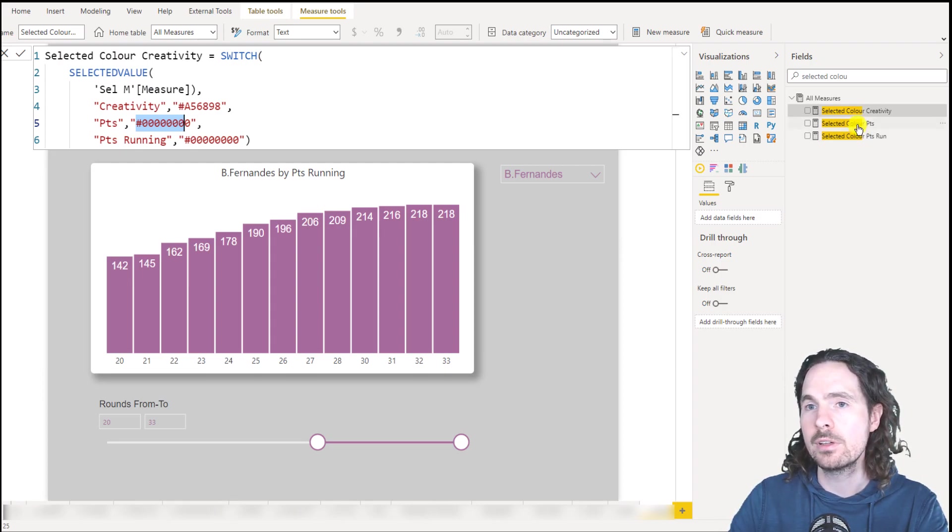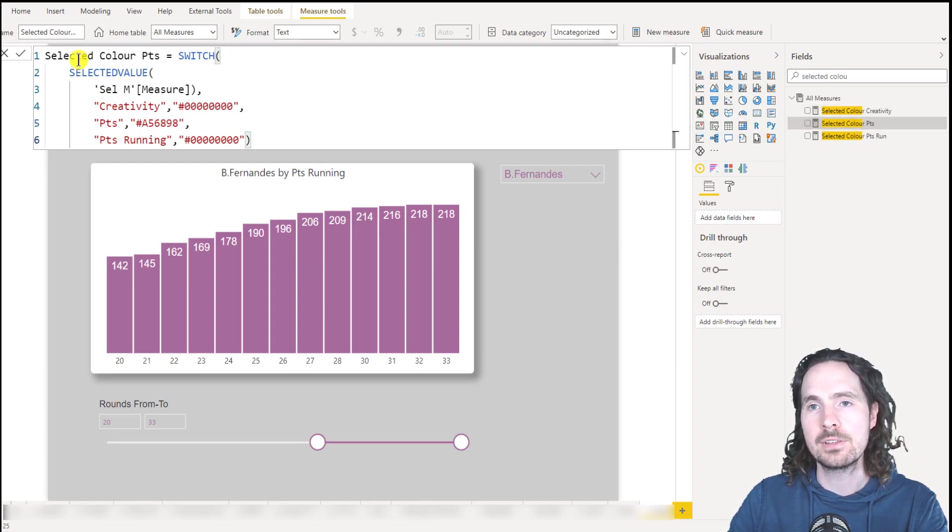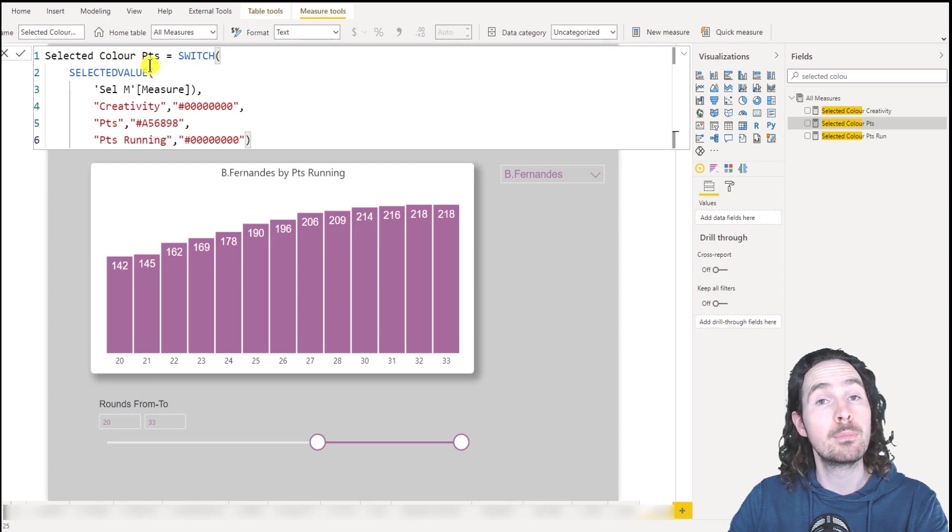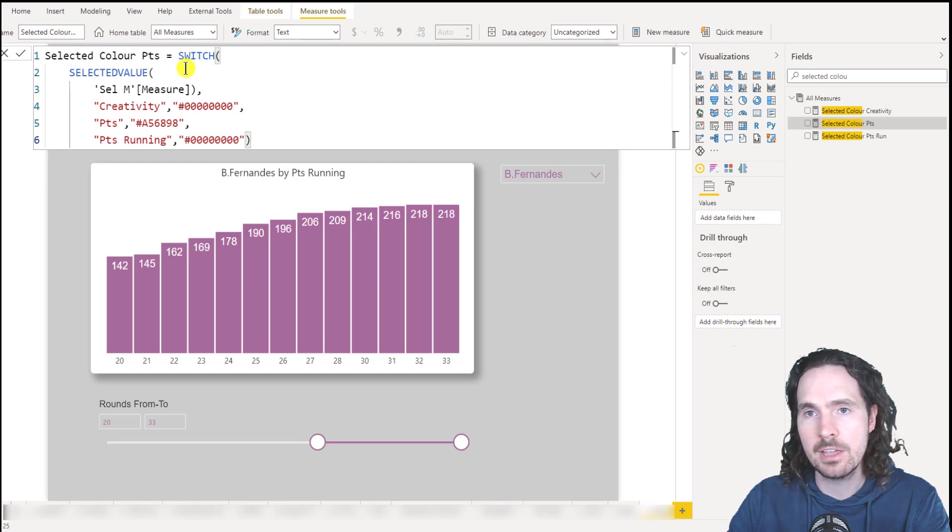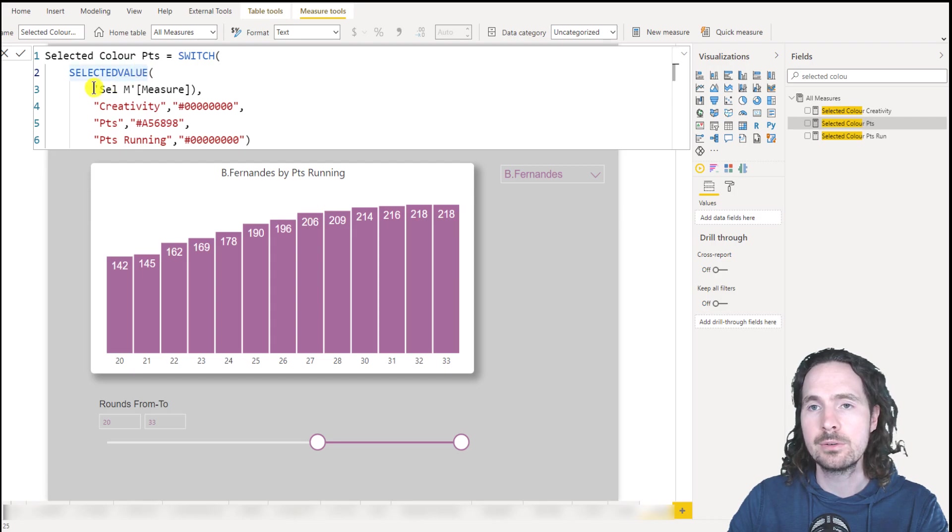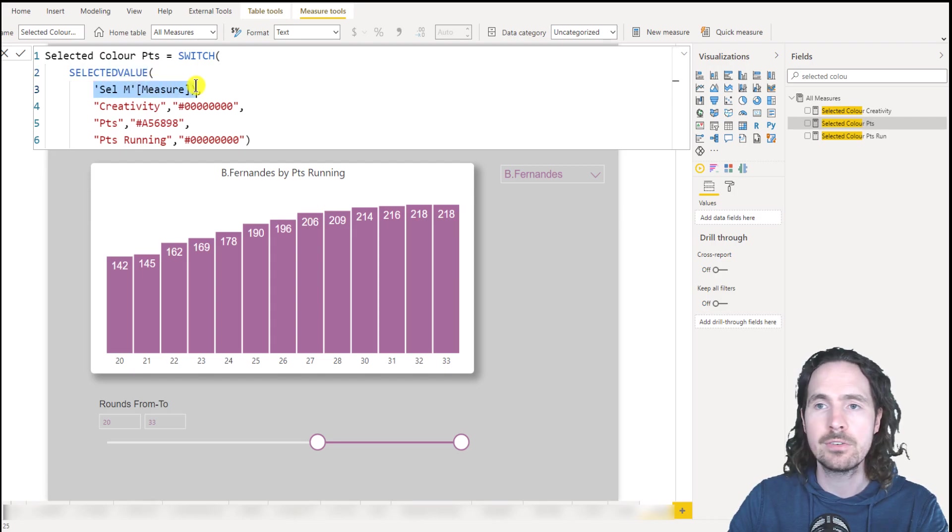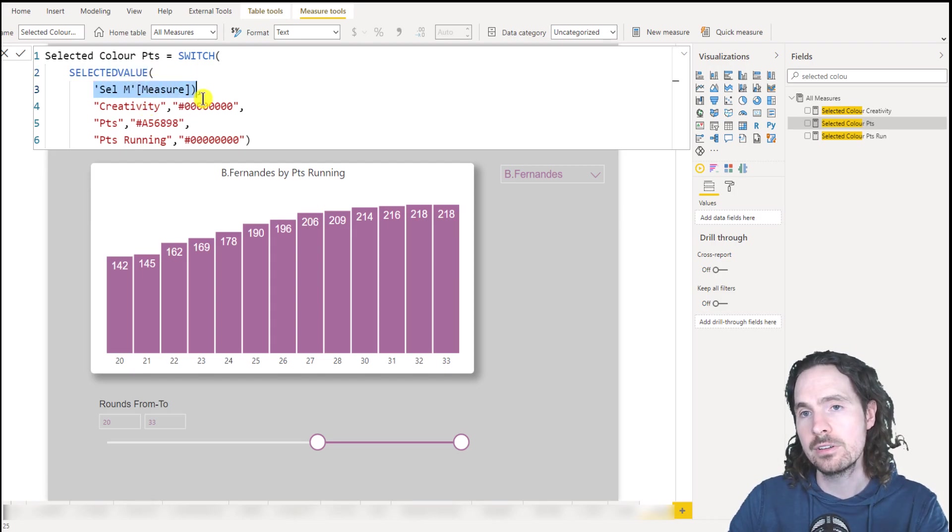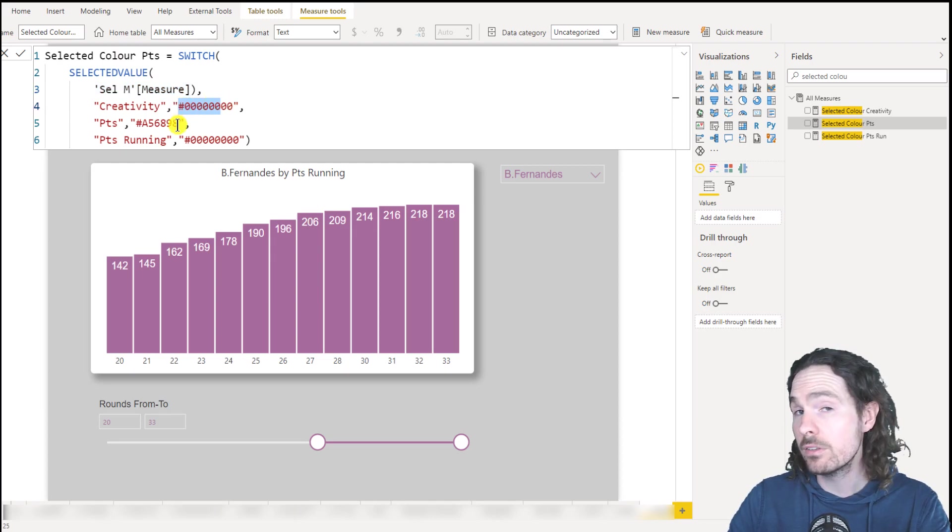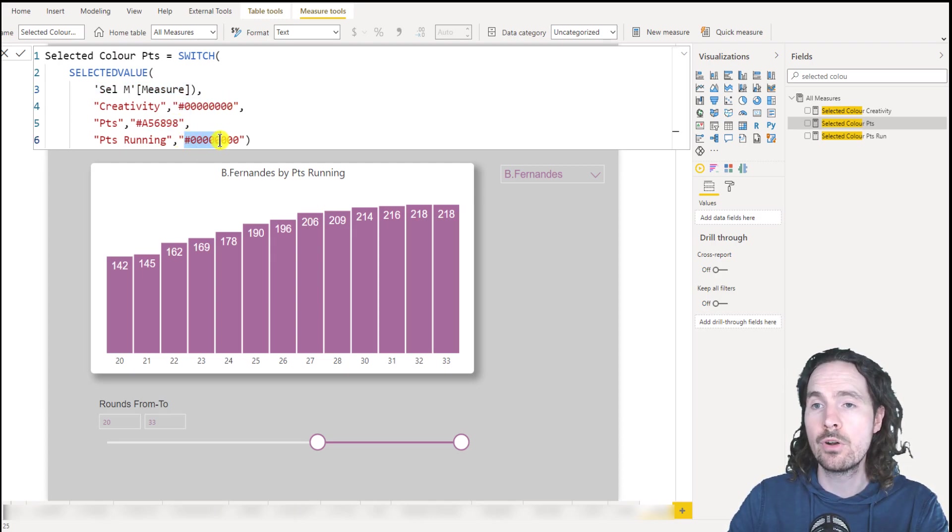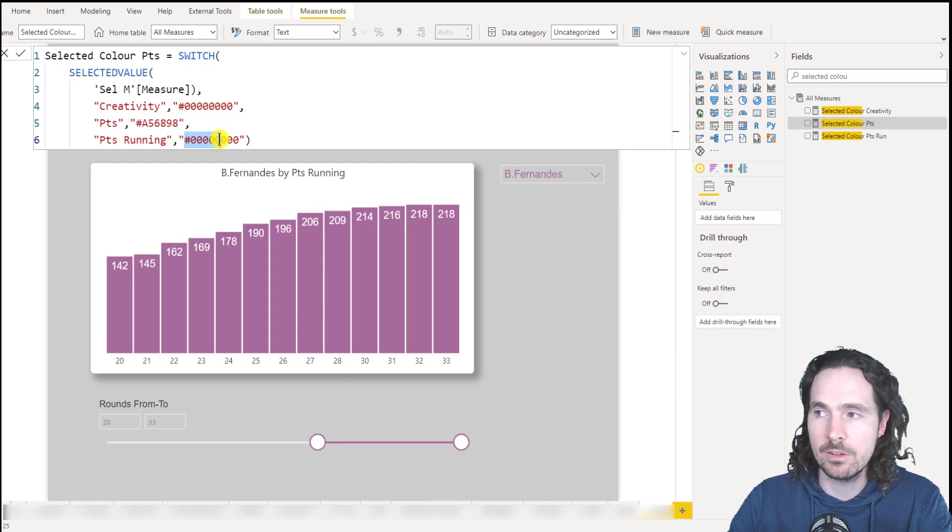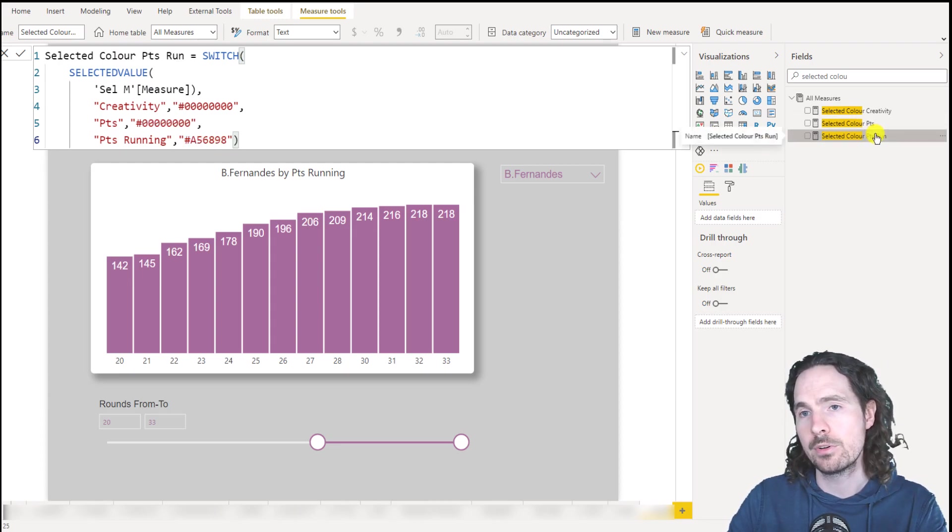So if I click on this one, you can then see selected points, selected color points is exactly the same switch selected value, same reference. But now I'm saying, if it's creativity, I want transparent, if it's points, I want the purple, if it's points running, I want the transparent. And it's the same with this one.